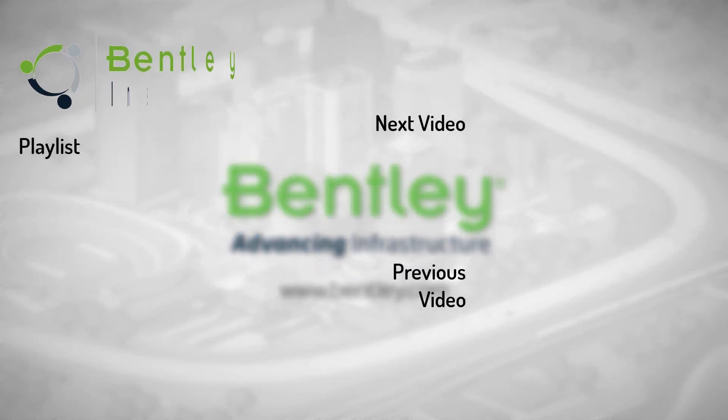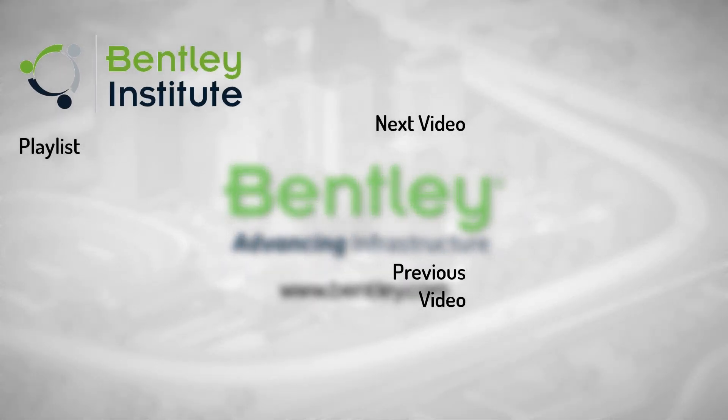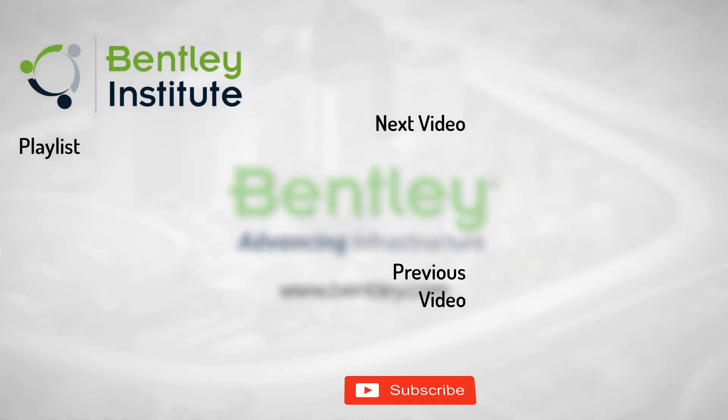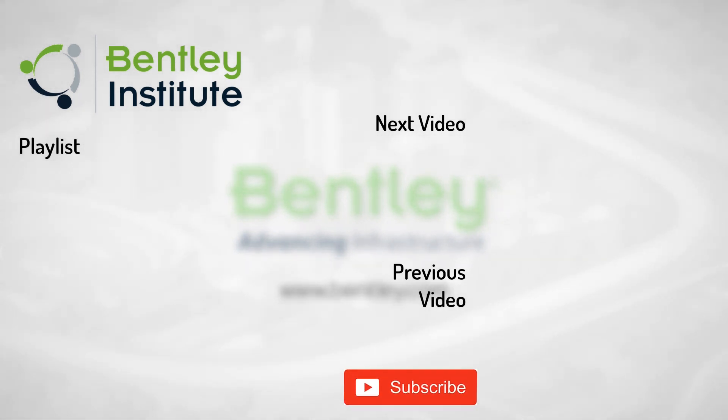If you found this video helpful, please give it a like. If you want to see more such series, consider subscribing to our channel. Thank you and see you next time.